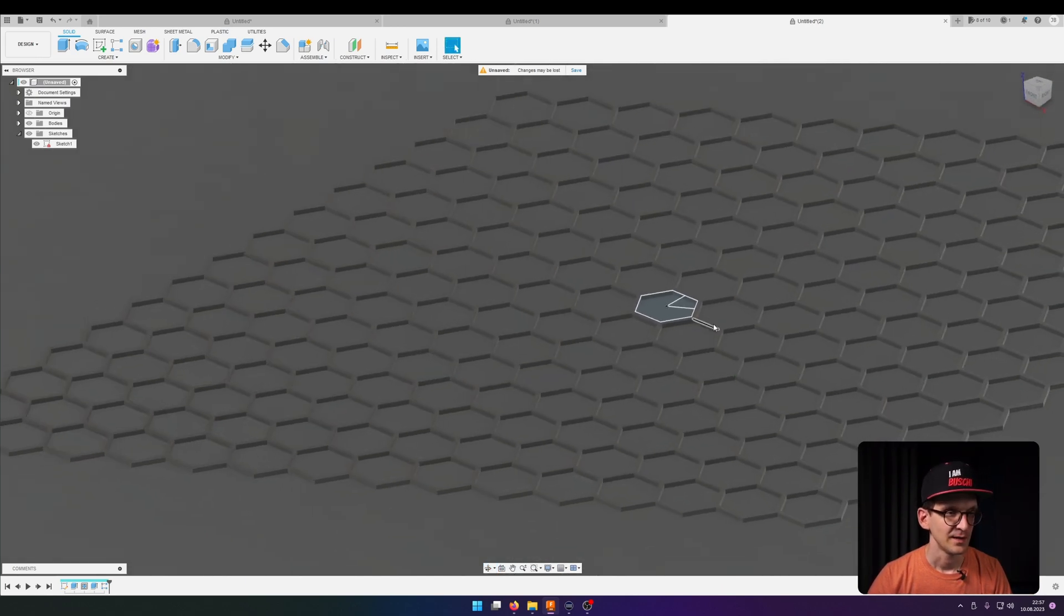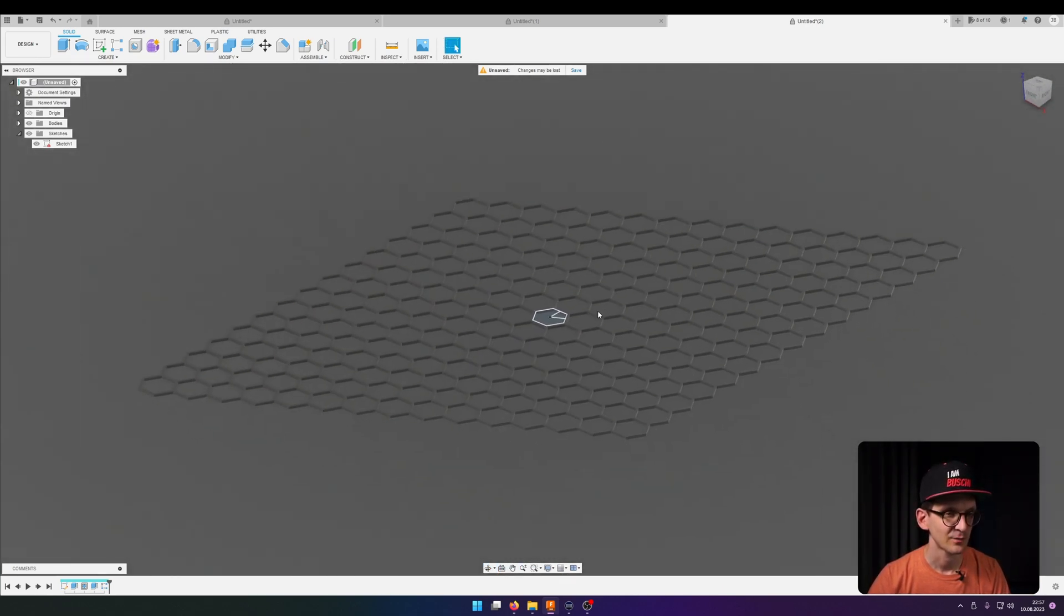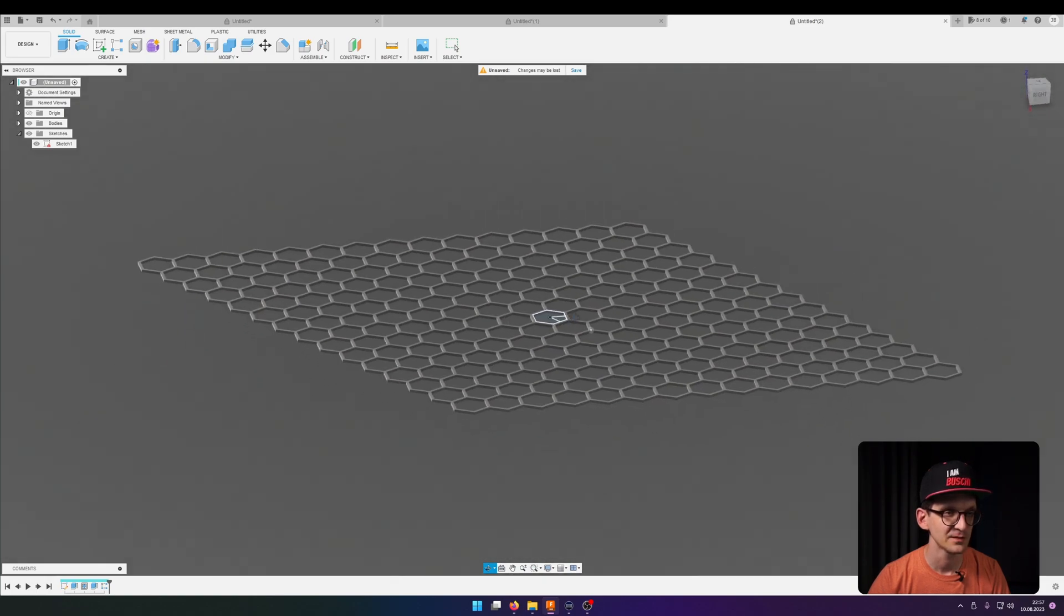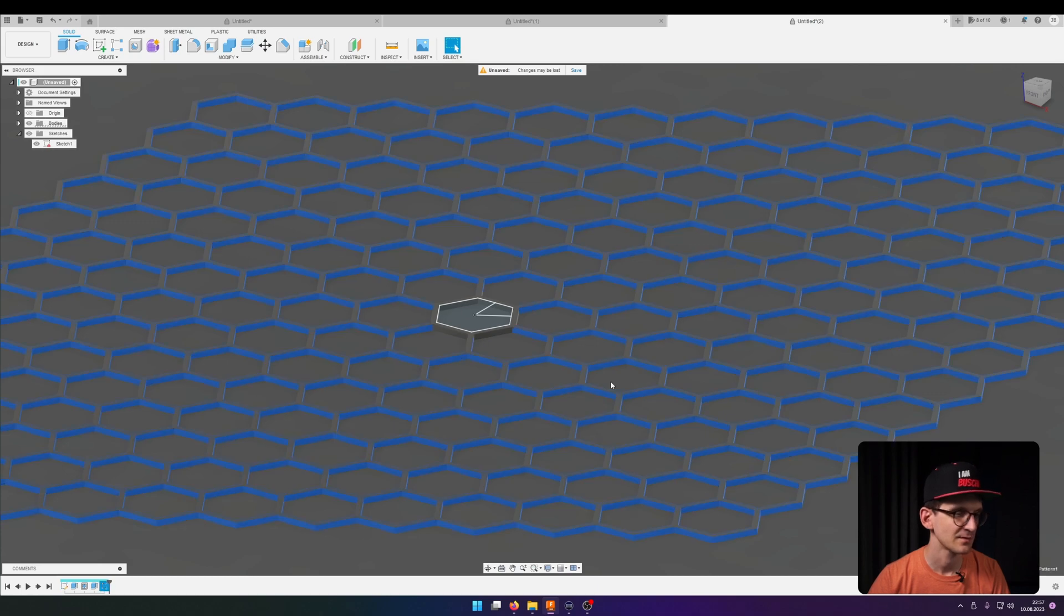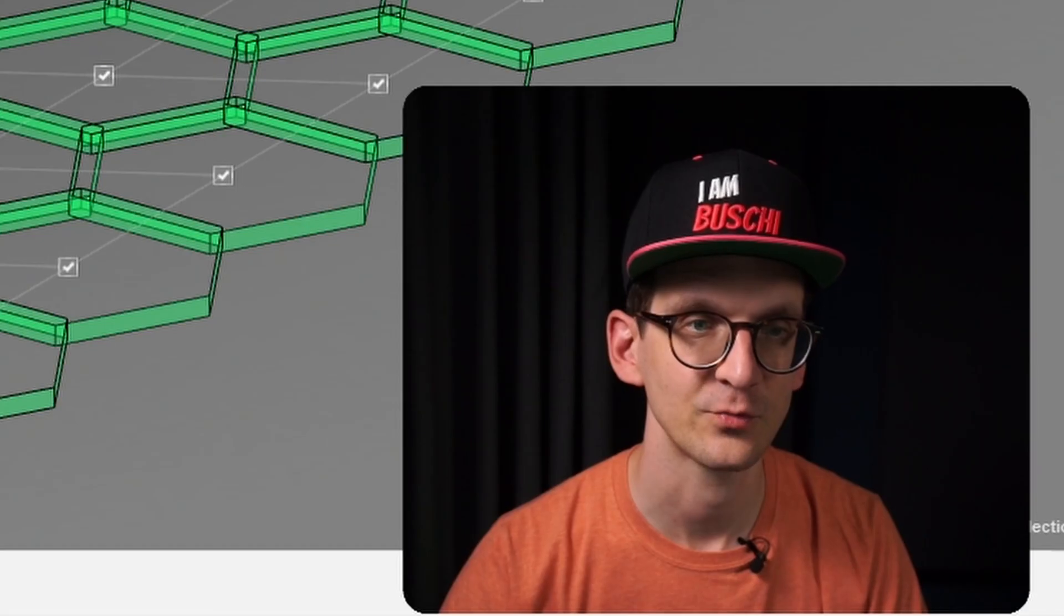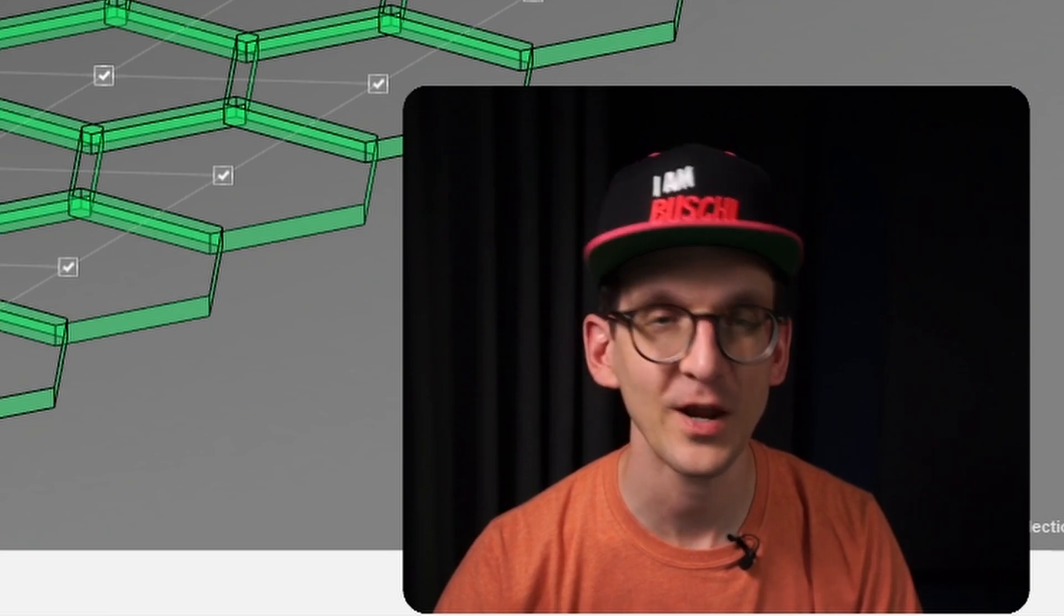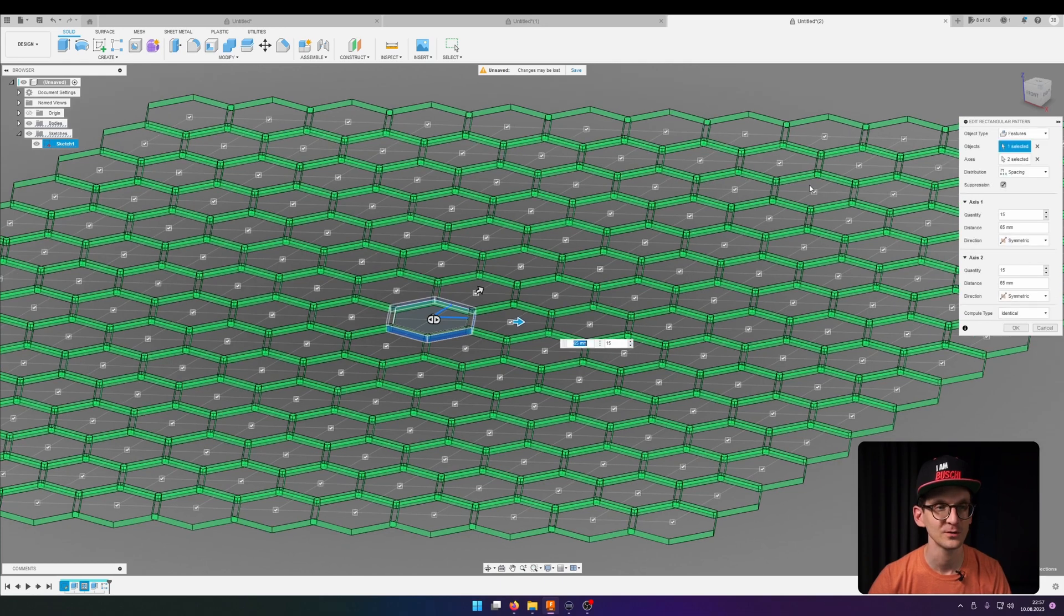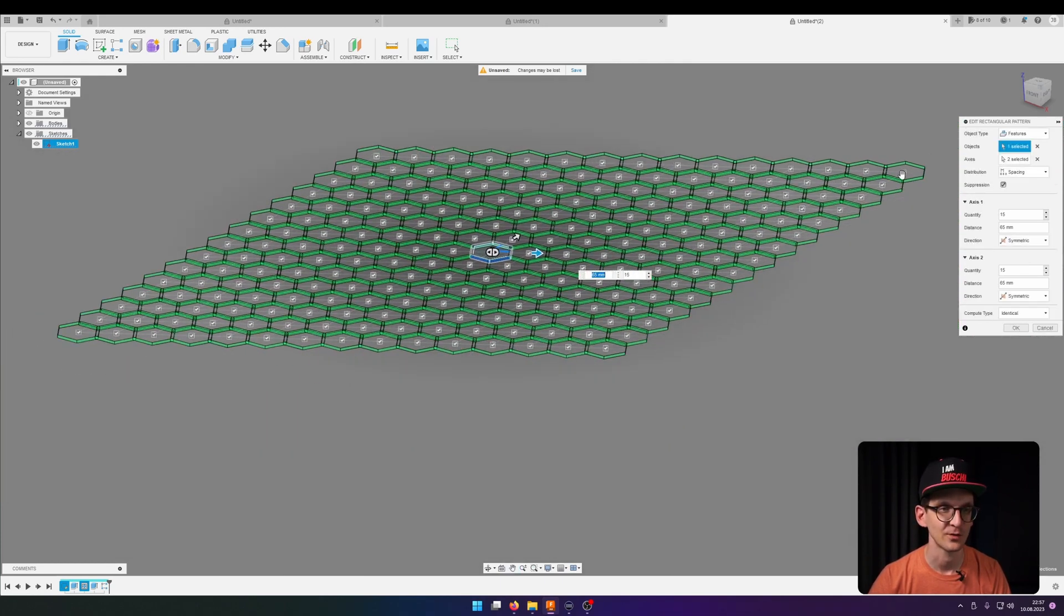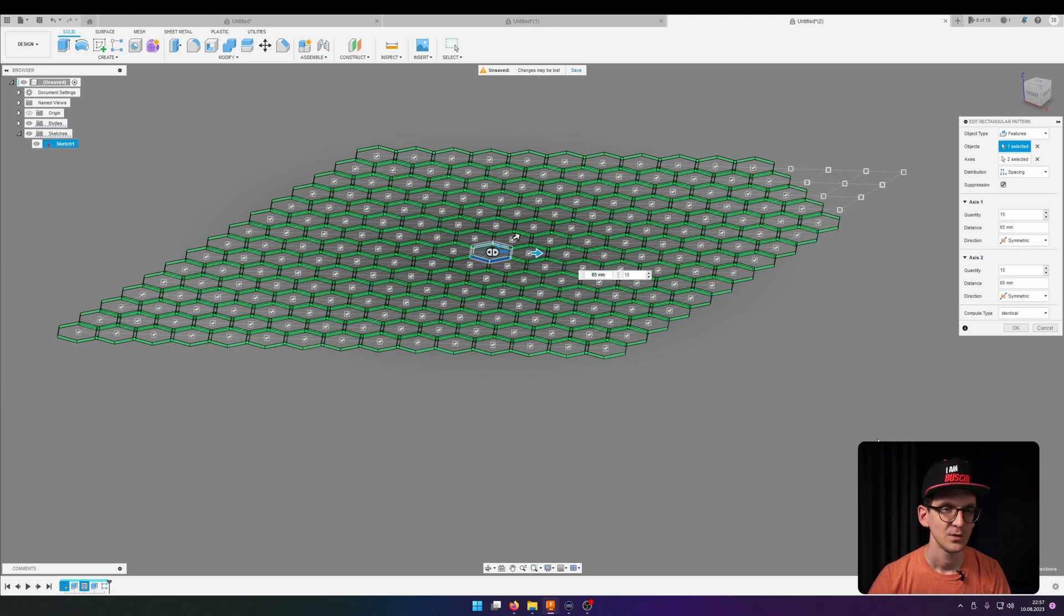And now we have kind of a polygon field that you can also adjust here by clicking suppression. So you can select which of the polygons you actually want to replicate and which you don't, to adjust a bit already now to the shapes that you are going for in the end.